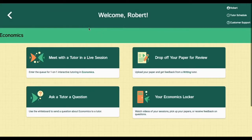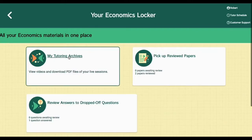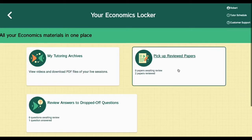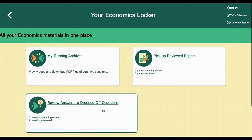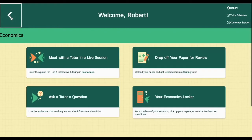You're going to be doing lots of great stuff — interacting with great tutors, getting papers reviewed, and asking questions. NetTutor keeps all of your activities here in your locker. Take a look at recordings of your previous tutoring sessions, grab one of your reviewed papers, and check out the answers to the questions you've left for a tutor. The locker is your space for all your NetTutor stuff.